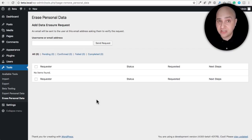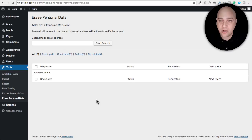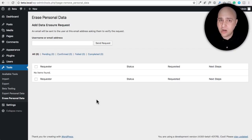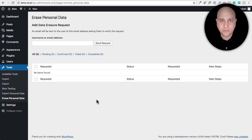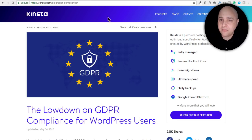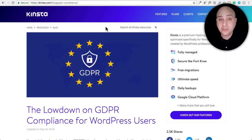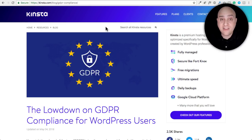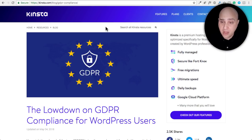There are also third-party services to consider, and a gray area around data encryption. You definitely want HTTPS on your website regardless, but whether you need to encrypt data stored on your hosting provider is less clear — everything I've read suggests you don't need to, but backups should have some kind of encryption in place. This is not legal advice — I'm simply showing you what's coming to WordPress very soon.